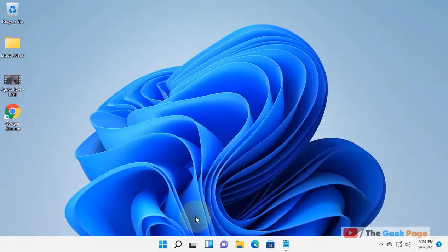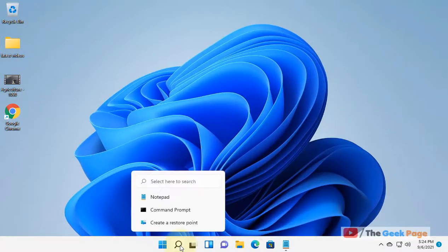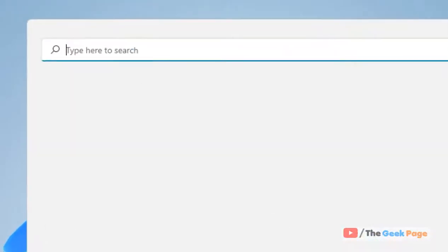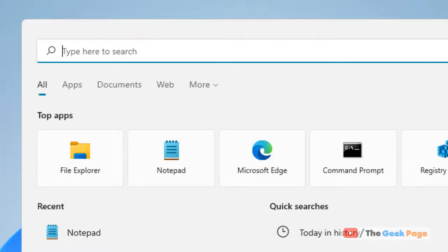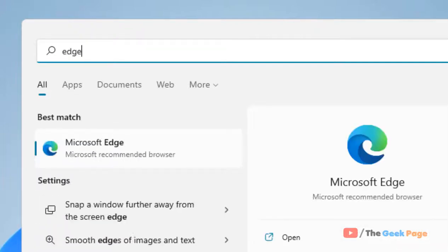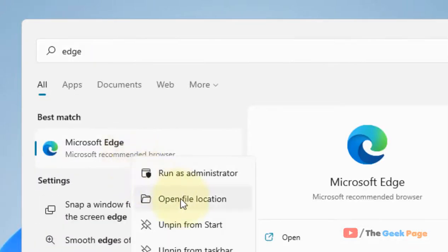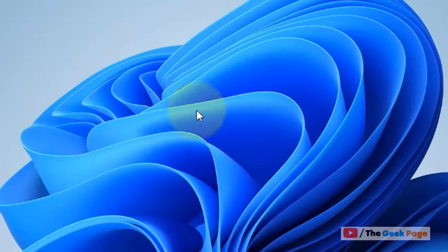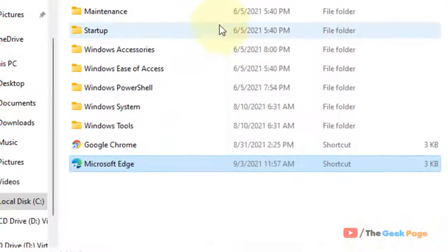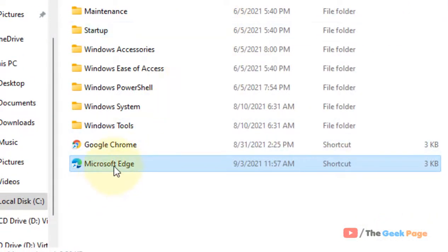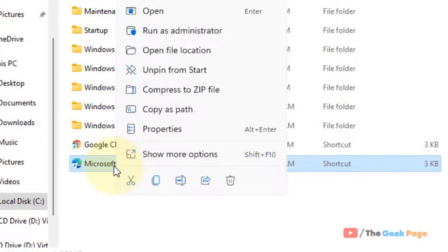Let's see how to create a Microsoft Edge shortcut on desktop. Just search Microsoft Edge in the search box, right-click, and click on open file location.